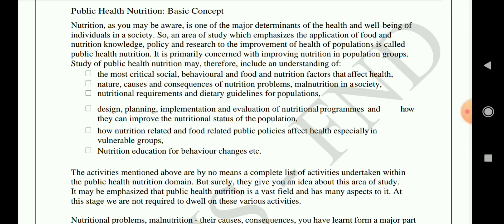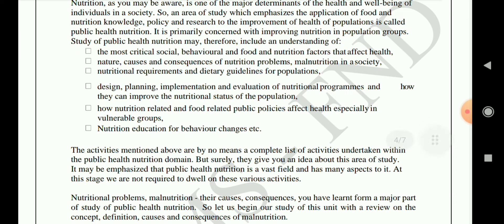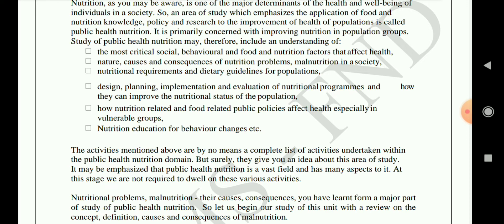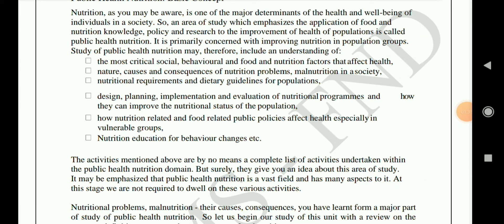Public health nutrition is primarily concerned with improving nutrition in population groups. Its scope includes: first, the most critical social, behavioral, food and nutrition factors that affect health; second, the nature, causes and consequences of nutritional problems and malnutrition; third, nutritional requirements and dietary guidelines; fourth, designing, planning, implementing and evaluating nutritional programs; fifth, how nutrition and food-related public policies affect health especially in vulnerable groups; and sixth, nutritional education for behavior change.